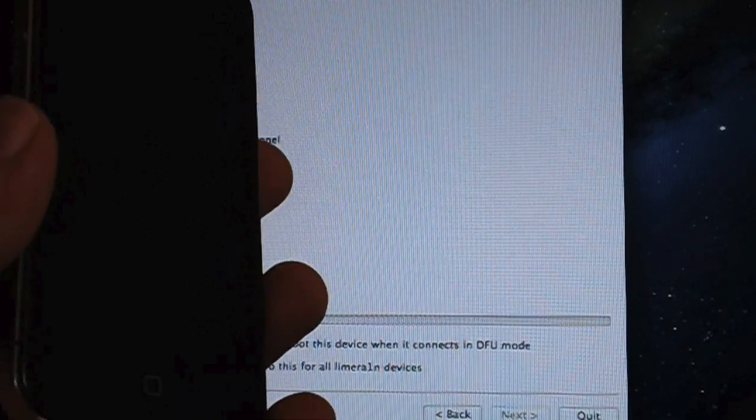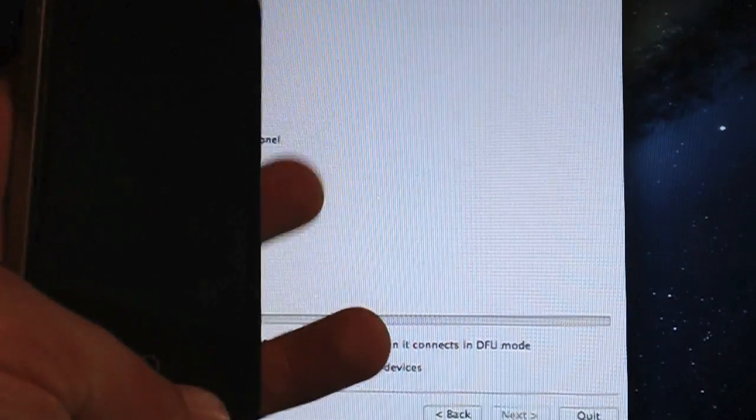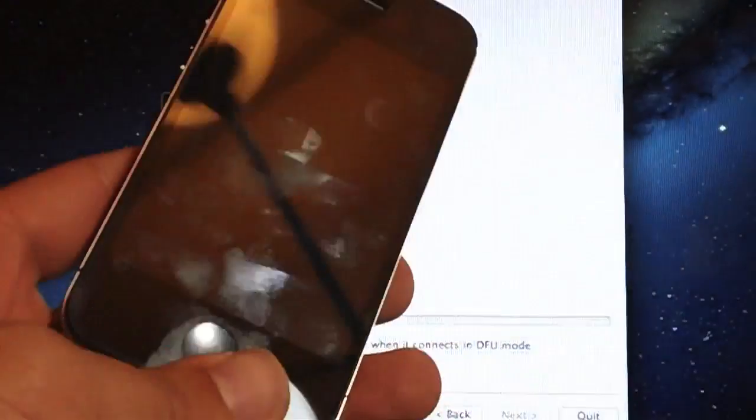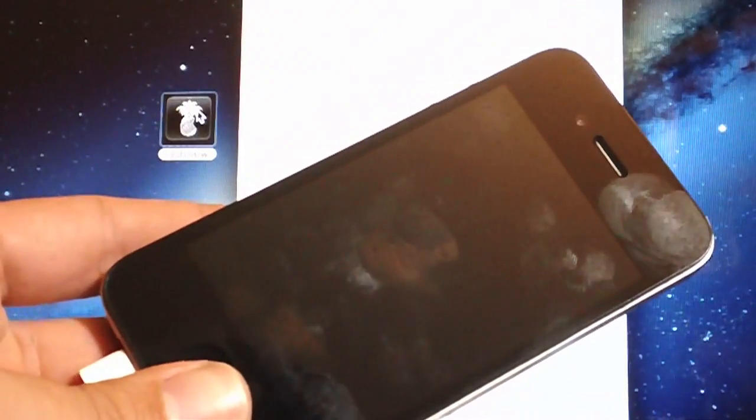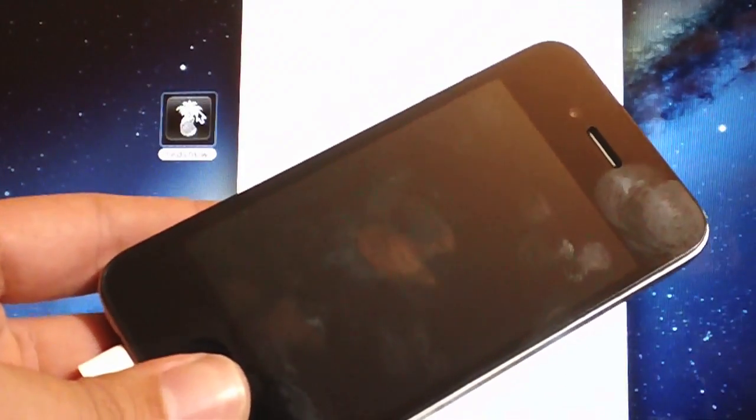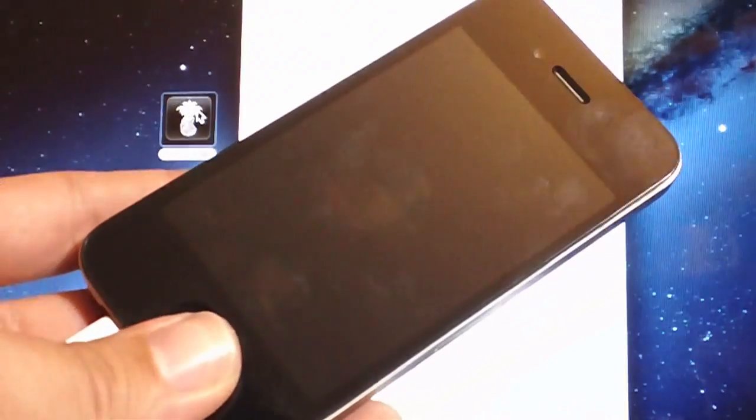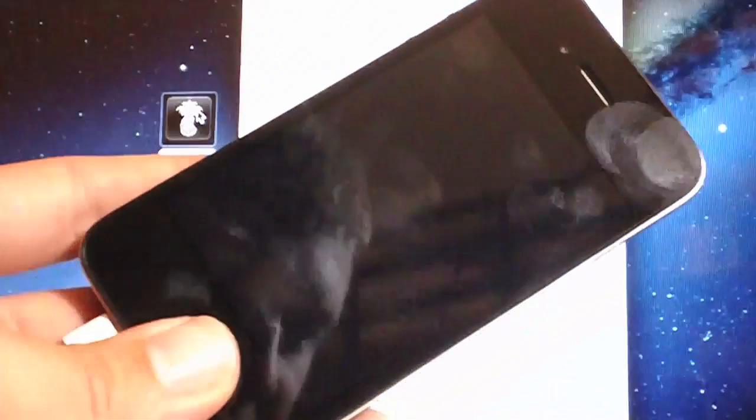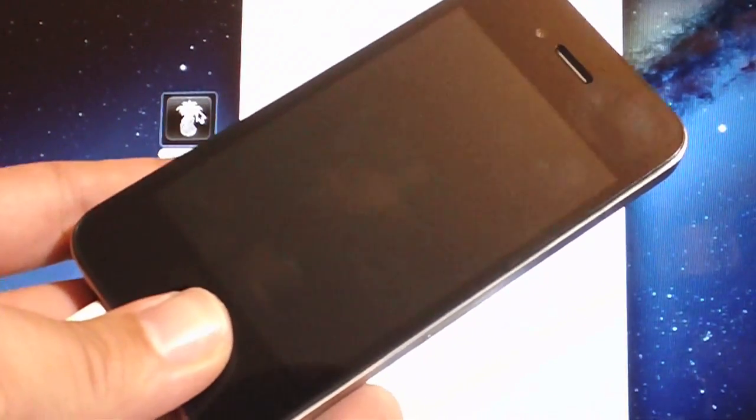Now RedSnow is done and the rest will take place on your device. Sorry about all the smudgies, I've been going to town with these videos tonight so I haven't had time to clean my device.